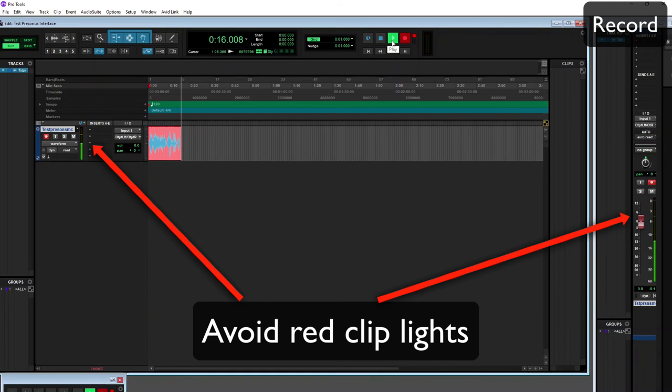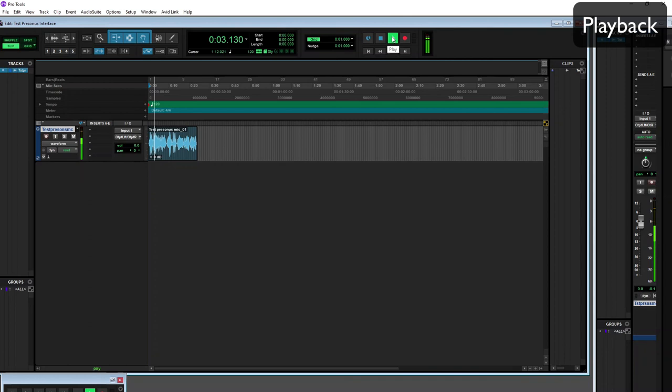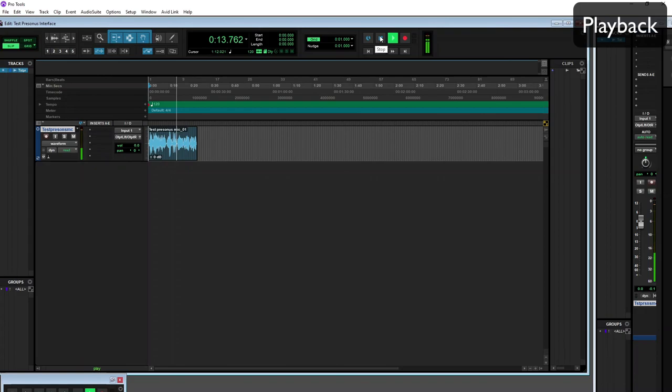When that is finished we click stop, return to zero and play it back and have a listen to how it sounds. The audio should sound clear and direct particularly if you have the mic in the right position. That is how you set up the PreSonus AudioBox i1 for Pro Tools.